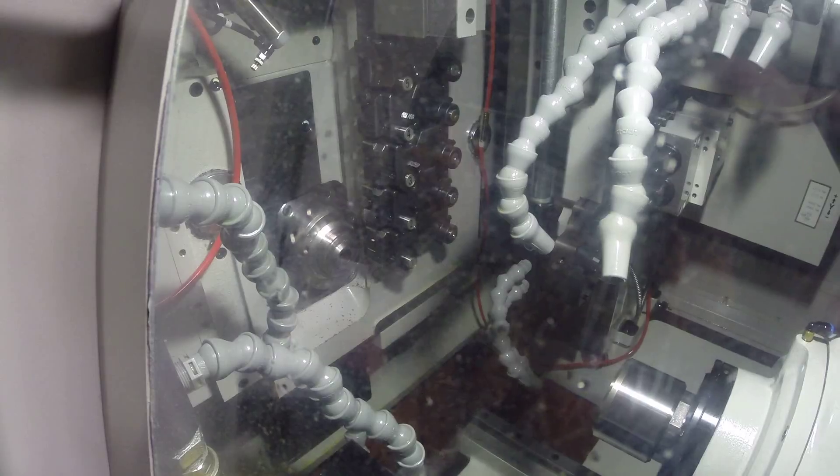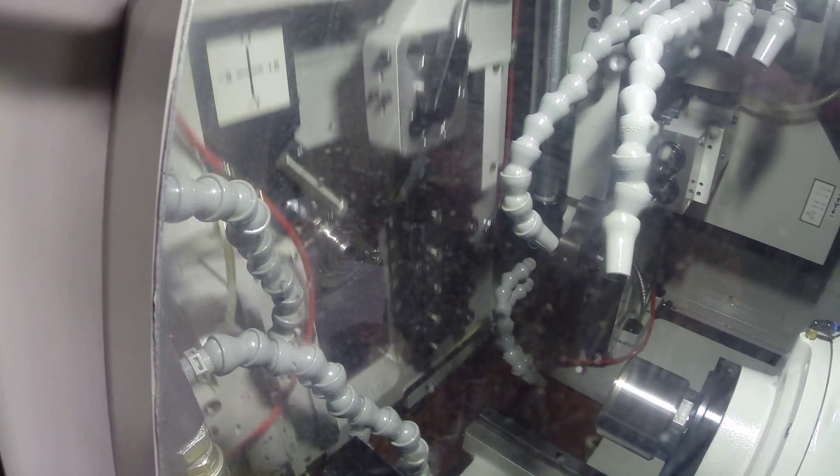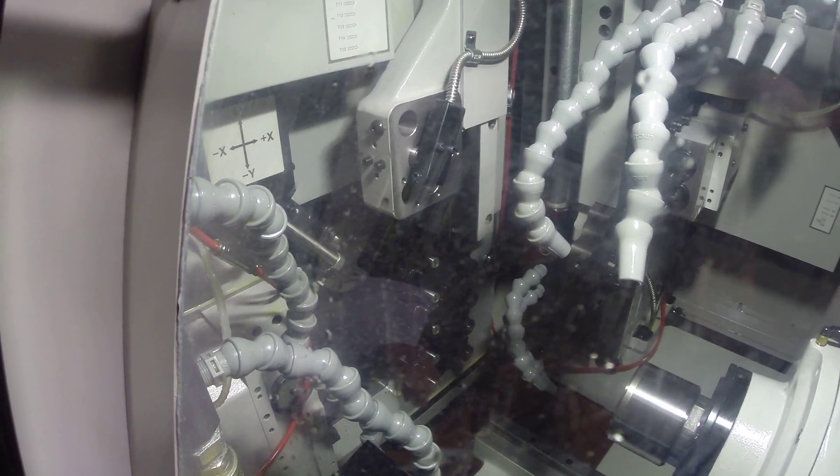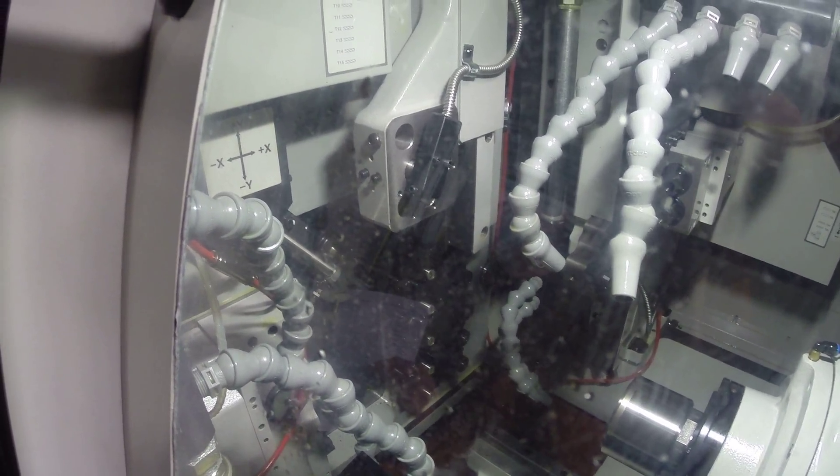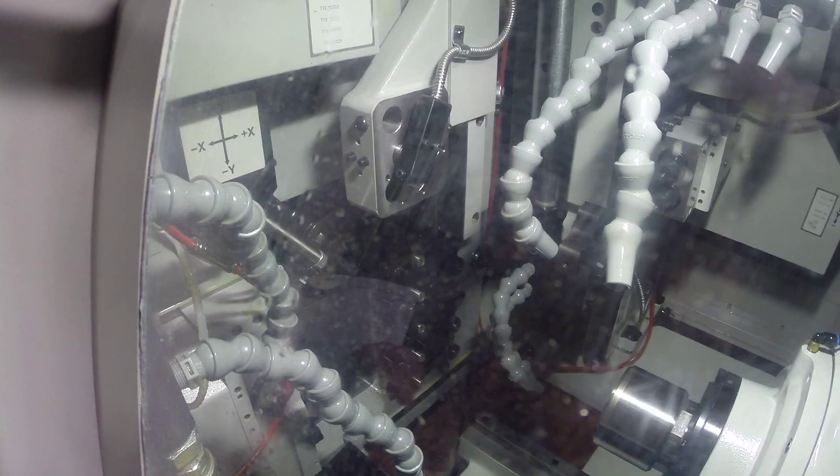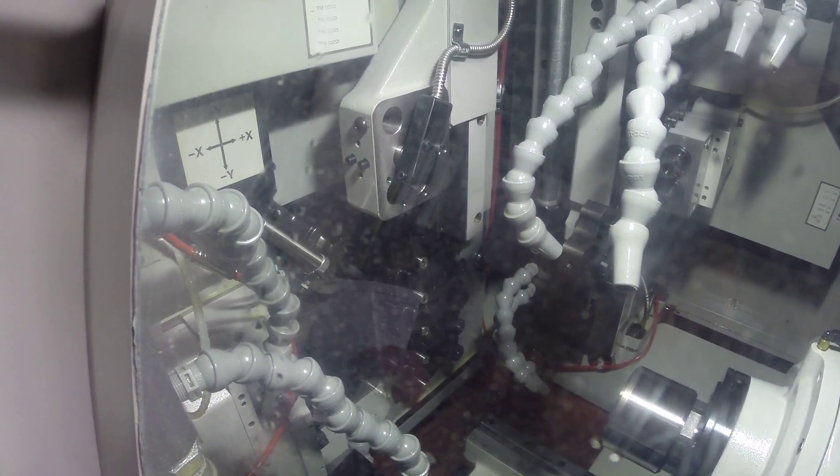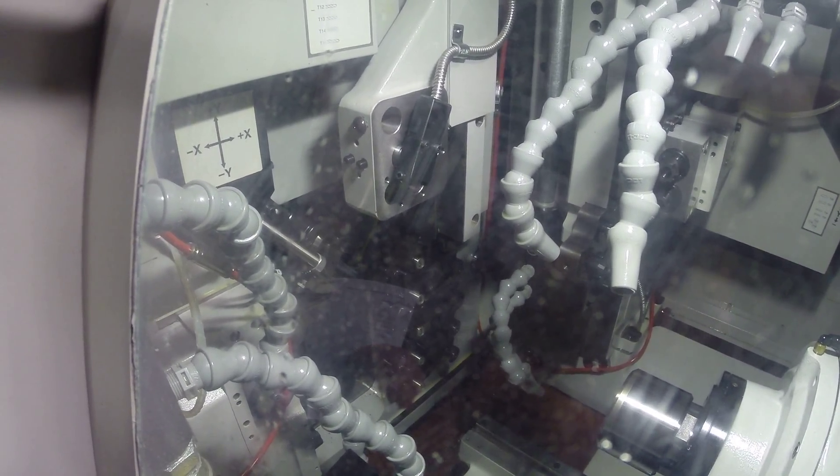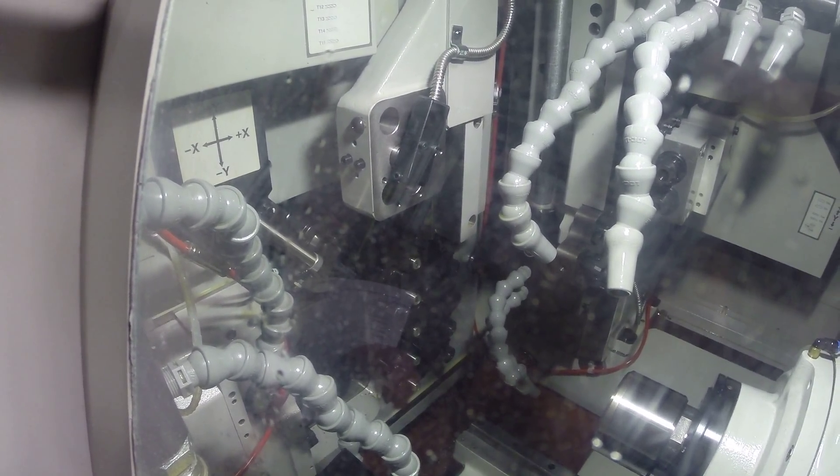We're turning a part right now, just showing the different movements and the quietness. The slides and the ball screws are absolutely perfect.